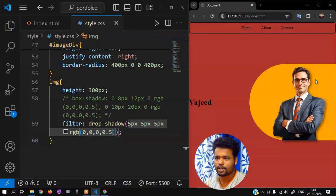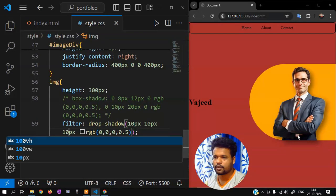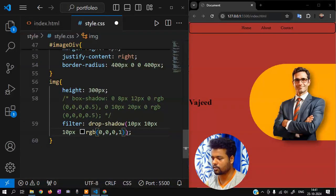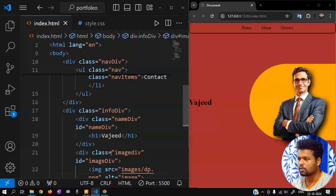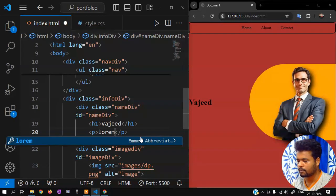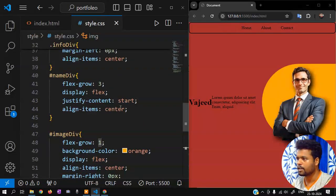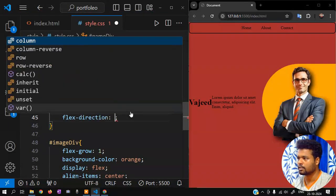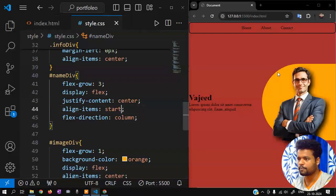Now I will do the same for the image as well. I have 10px, like 10px — and this is also 10px. Save. So this is side by side.